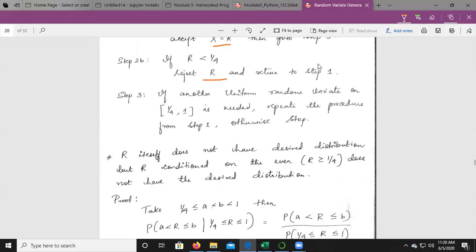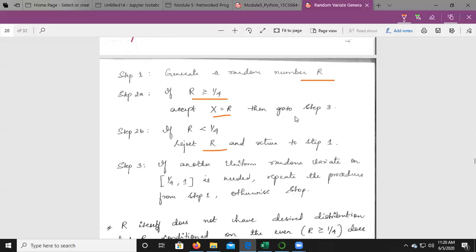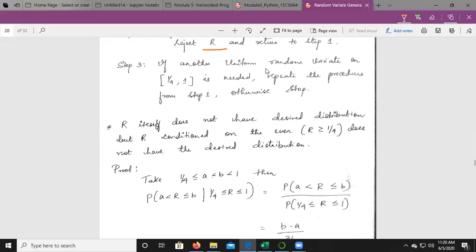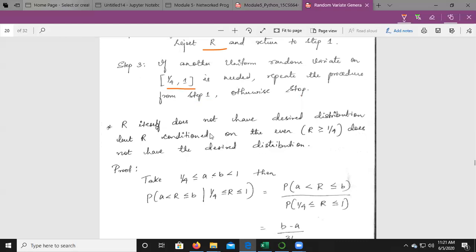If R is less than 1/4, reject R and return to Step 1 to generate a new random number. If another uniform random variate on the interval [1/4, 1] is needed, repeat the procedure from Step 1; otherwise stop. Note that R itself does not have the desired distribution, but R conditioned on the event R ≥ 1/4 does have the desired distribution.